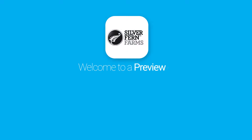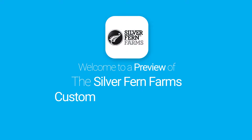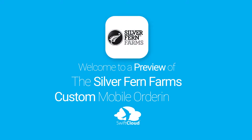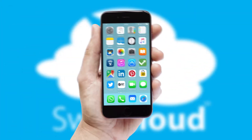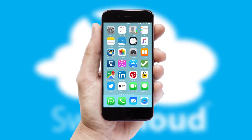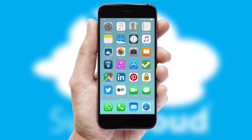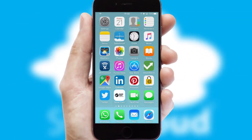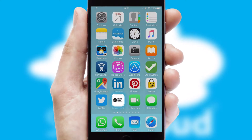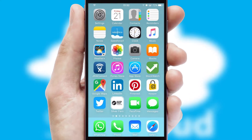Welcome to a preview of the custom mobile ordering app prepared especially for you. This is a branded app for your customers. It comes fully integrated with web ordering and includes a tablet app for your sales team.